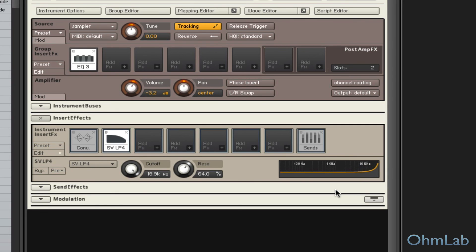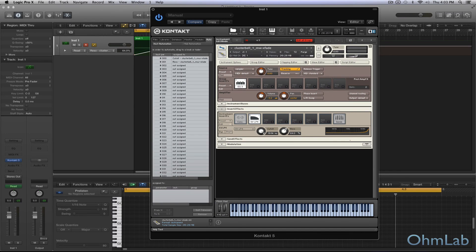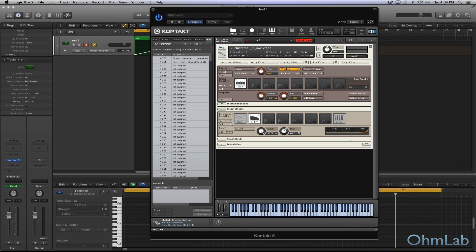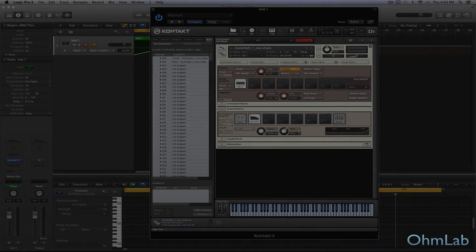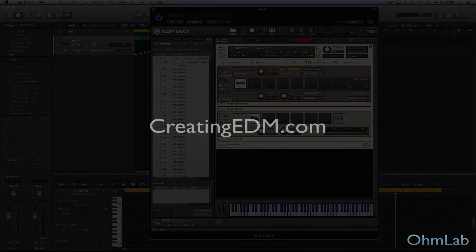And that's it. That is the entire process of setting up custom automation assignments in Kontakt. It's not information that's easily found by a lot of people that go looking, oddly enough, especially since this is probably the most widely used sampler in the world now. But there you have it. That's how you do it. We hope that it helps and hopefully you can use this in your very next project you're working on. Thanks for tuning in and we will see you again soon. Cheers.